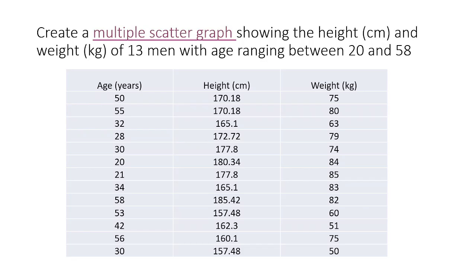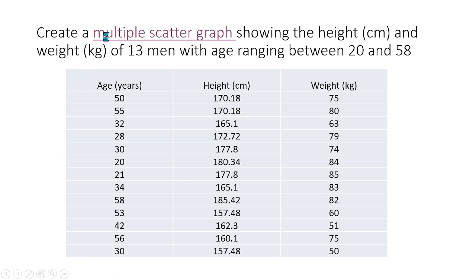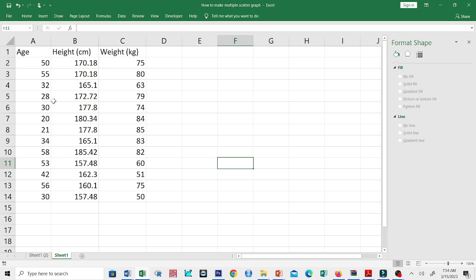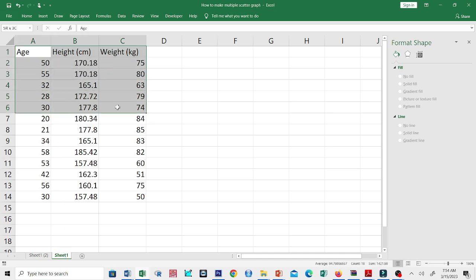Here we have data on the height and weight of 13 men with ages ranging between 20 and 58 years old. Let us open the file in MS Excel and create a multiple scatterplot.